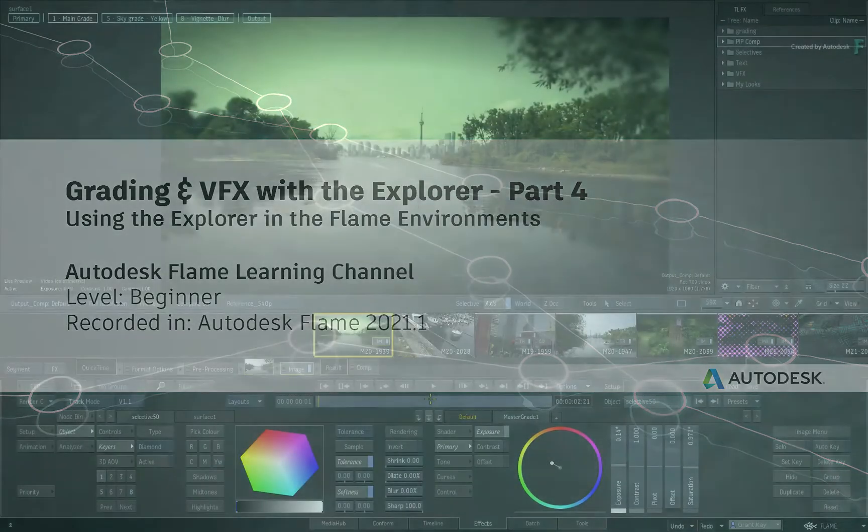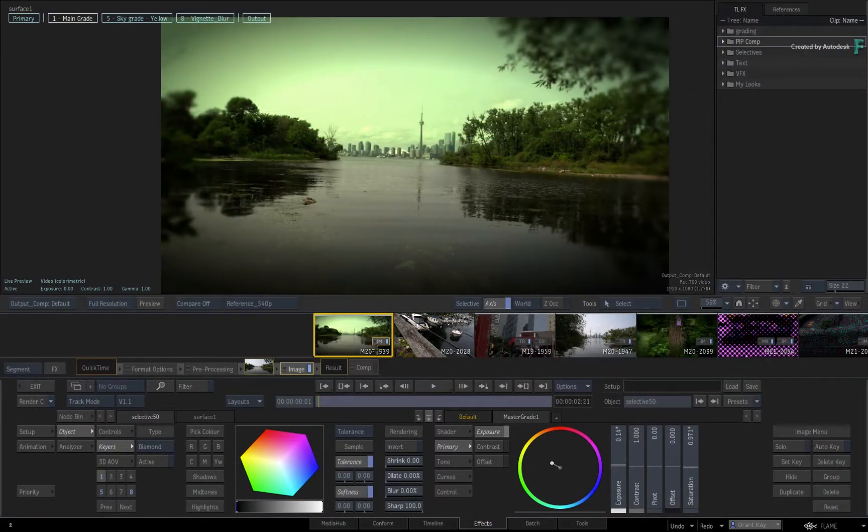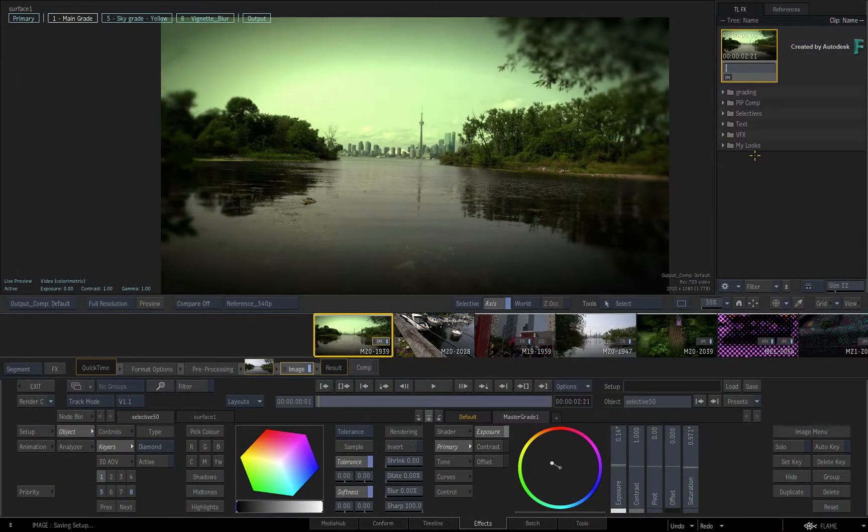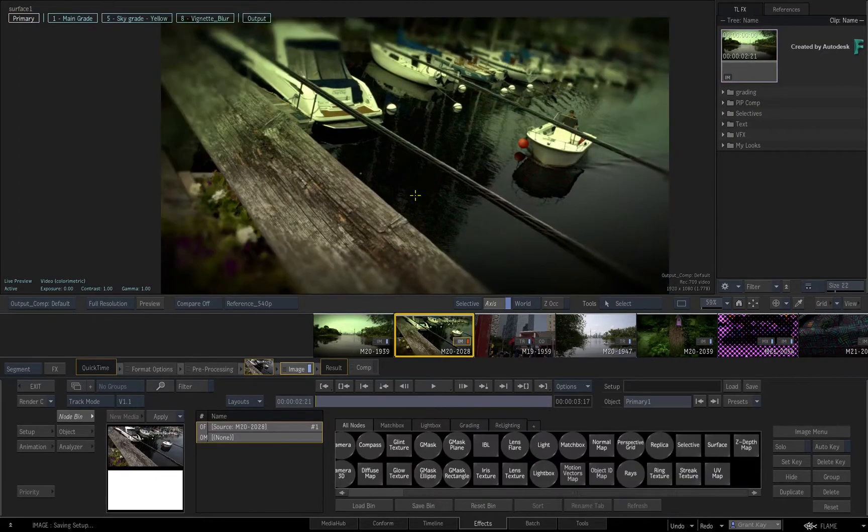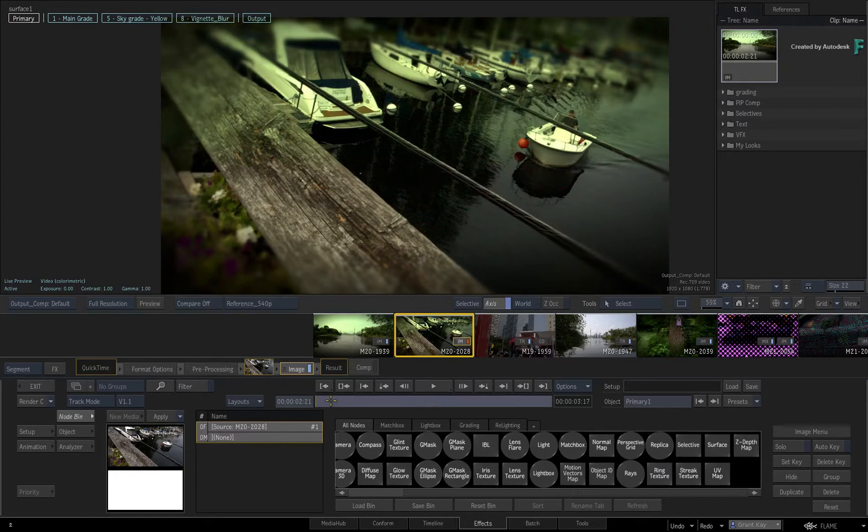In the first three videos of this series, you learned how the Explorer can manage your TimelineFX setups for VFX and grading within the context of the FX environment.